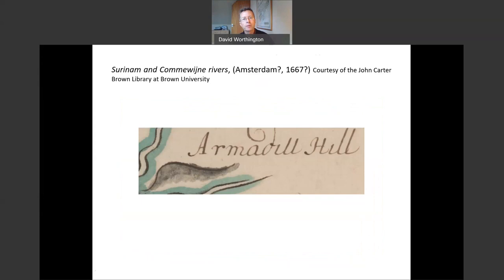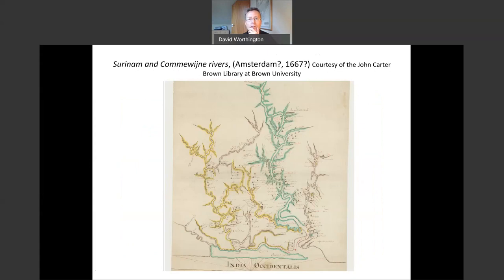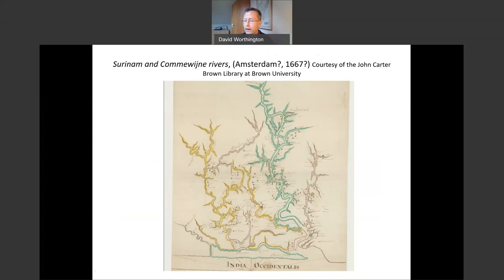This is from a Dutch map of Suriname, which was a Dutch colony from the year 1667. Armadillo Hill — you can just see it at the top of this slide, which is actually at the southern edge of that plantation of Suriname, which I'll come back to. The armadillo is recorded in the Oxford English Dictionary as having entered the English language in 1577, and it was probably known as a word in the Highlands in the period we're going to look at.